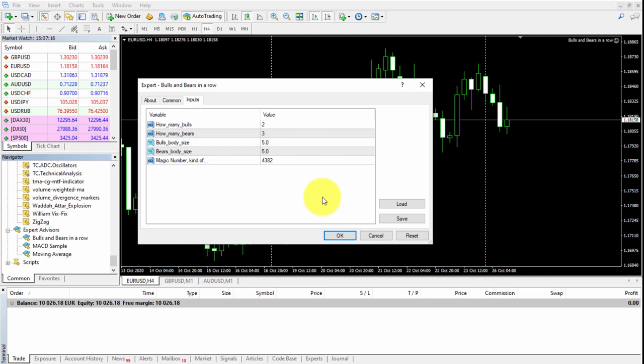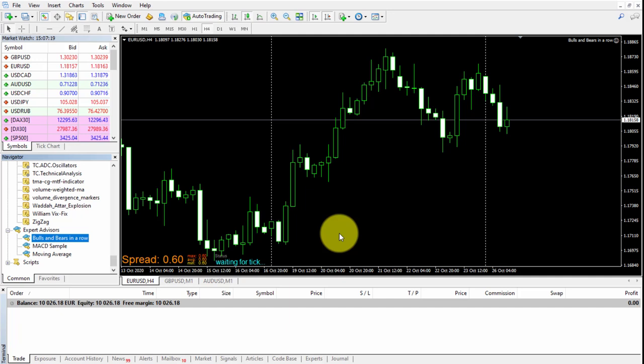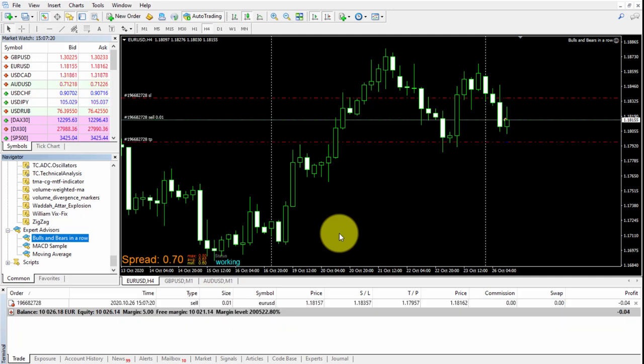As soon as the EA is running and a tick arrives to our platform, it will be fully operational and a trade will open if conditions are met, as is the case in this example.